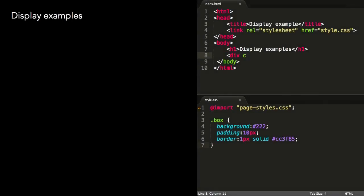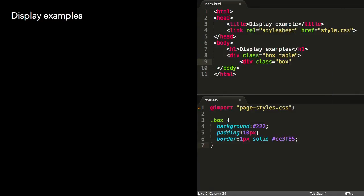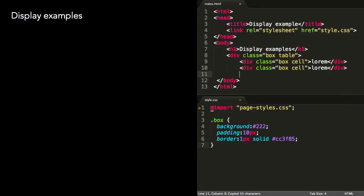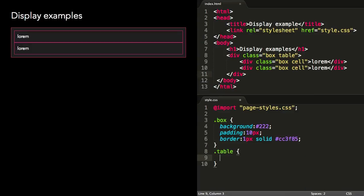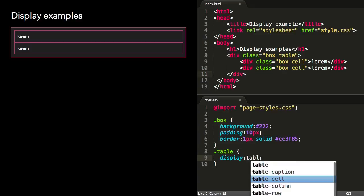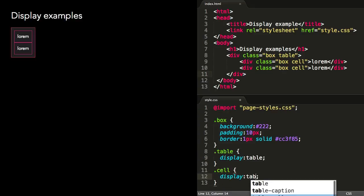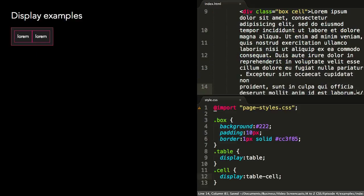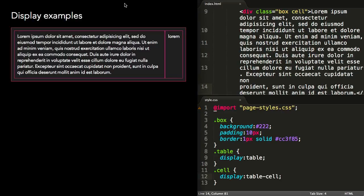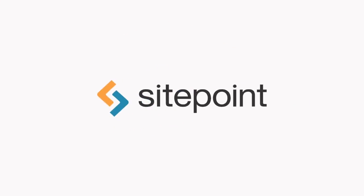Using tables used to be the way the web was built. Fortunately, that's not the case anymore. But sometimes the way that a table element lays out is beneficial. Instead of using a table element, we can use a div with display table and child elements with display table-cell. One of the benefits of this layout is that table cells have equal heights, something that can be difficult to achieve otherwise.